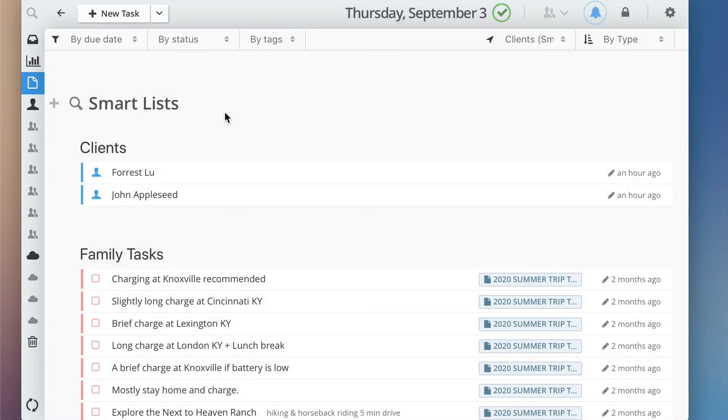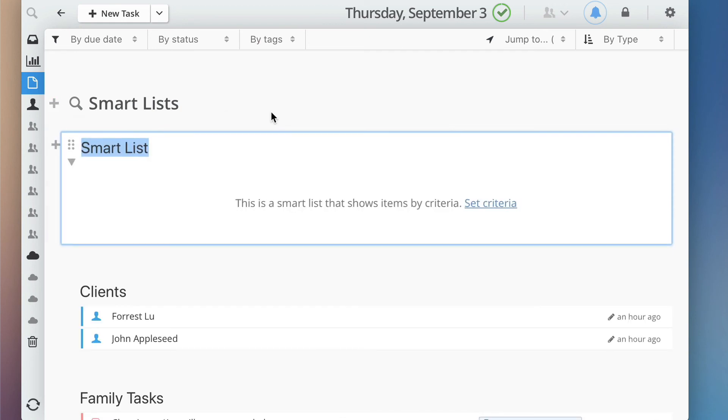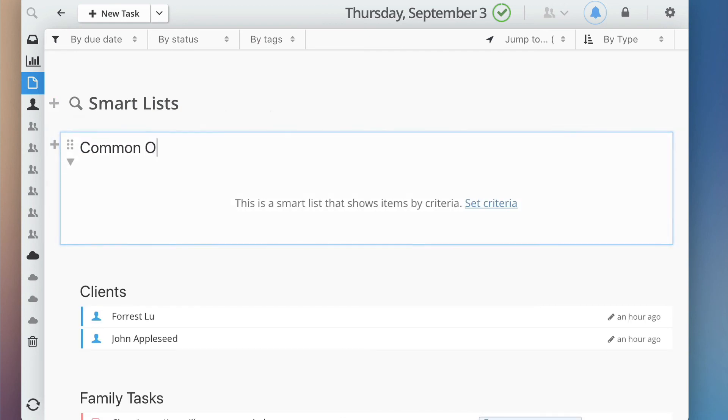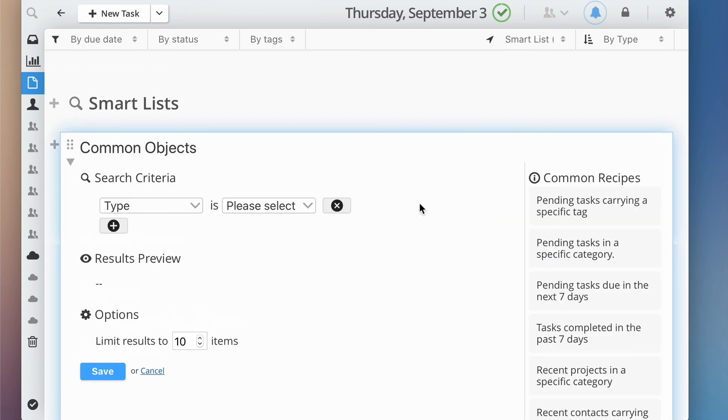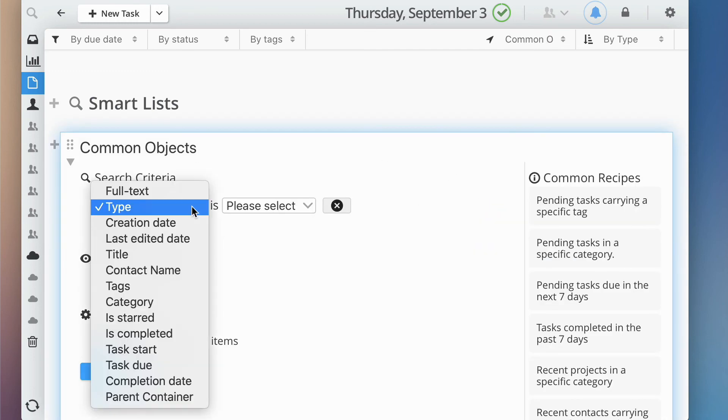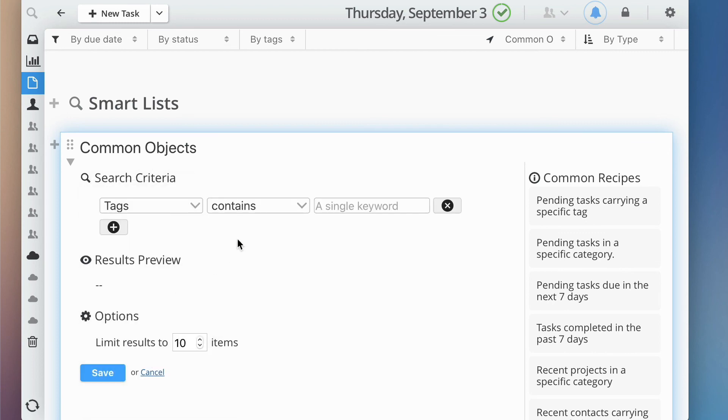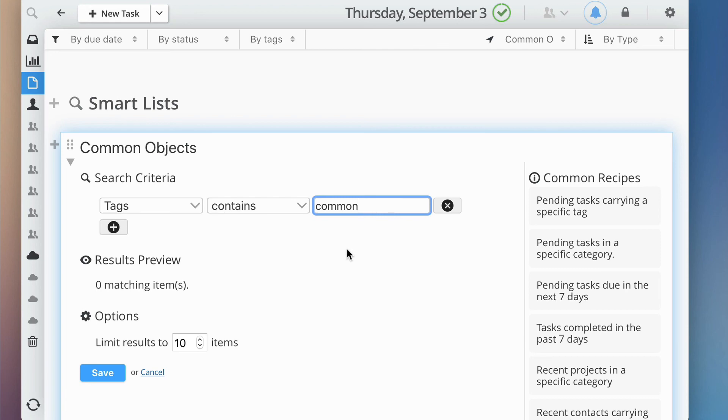Sometimes, you or your team may have some common objects such as policies and materials that are applicable to many projects. You can simply tag or categorize these common objects, then create a SmartList to show them in your projects. This could be particularly helpful if you use project templates where each of the cloned projects will have a SmartList showing the common objects without duplicating them.